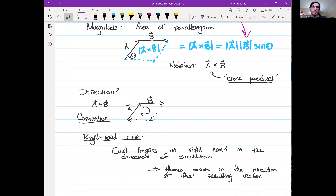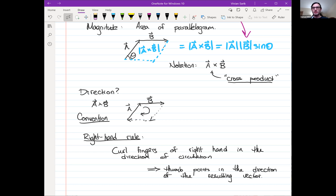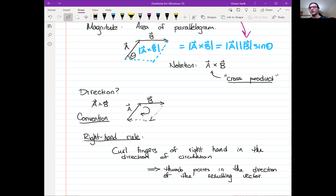If everybody had decided to use their left hand 150–200 years ago, that would be what we'd be teaching today — there's no intrinsic distinction. You just have to be consistent, and everybody has to agree on the same system. It's almost like a system of units: as long as everybody agrees, it's arbitrary.